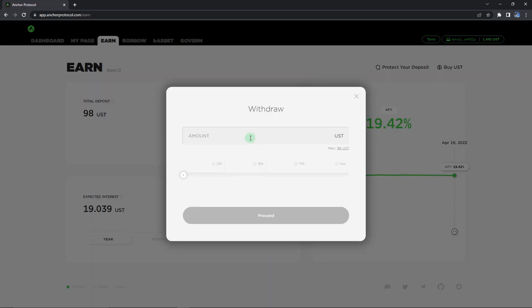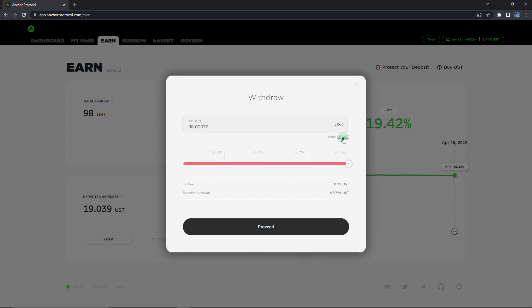As you can see, we have to specify how much exactly we would like to withdraw. So I'm going to click over here on this 98 USD. However, you can see that there's a transaction fee of 0.25 USD, so the actual amount that you would receive would be 97.749. And that's totally fine, because this is basically a negligible amount, especially when compared with the network fees of other blockchains. So I'm going to click over here on proceed.